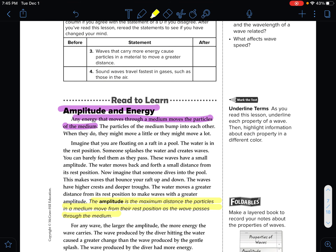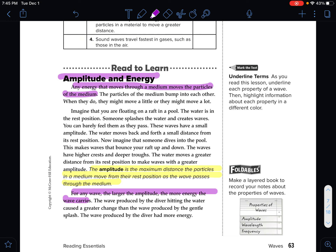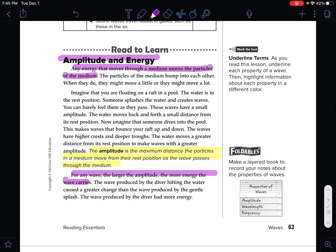For any wave, the larger the amplitude, the more energy the wave carries — that is super important. The wave produced by the diver hitting the water caused a greater change than the wave produced by gentle splashing. The waves produced by the diver had more energy.